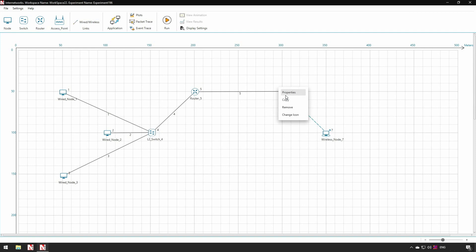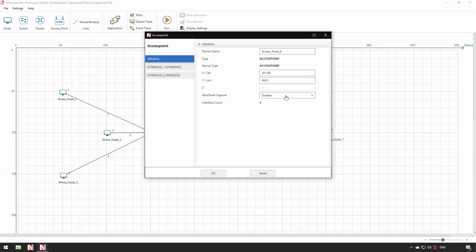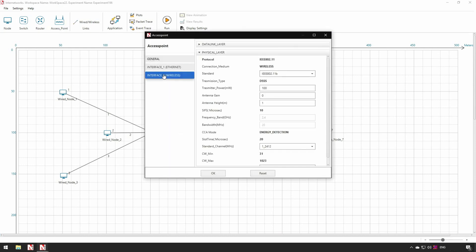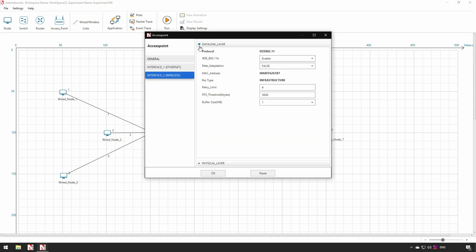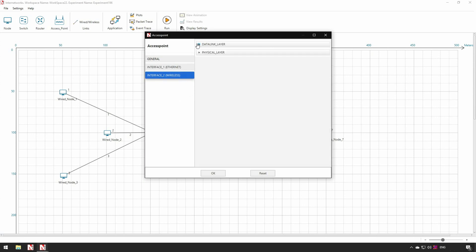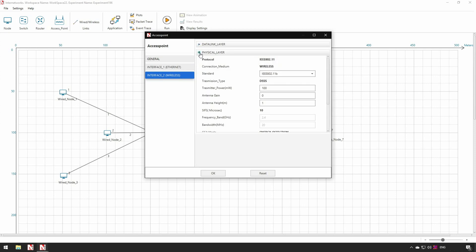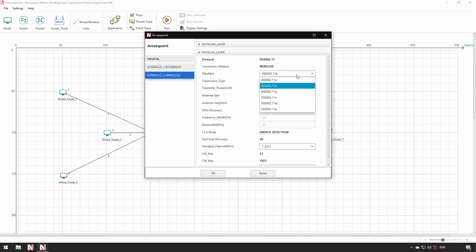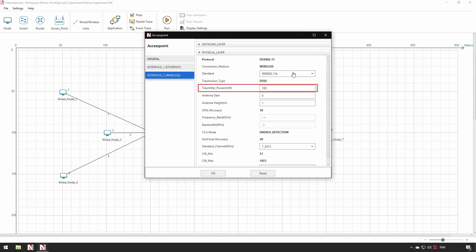Since access point is connected to a wireless node and a router, there are two interfaces. In the wireless interface, in data link layer users can edit rate adaptation, RTS threshold, buffer size and more. In the PHY layer user can set the wireless standard, 802.11, A, B, G, N, AC and P, transmitter power, antenna gain, operating channel etc.